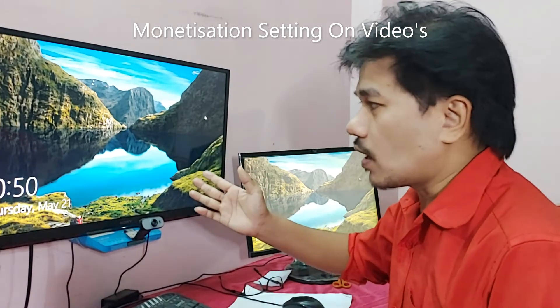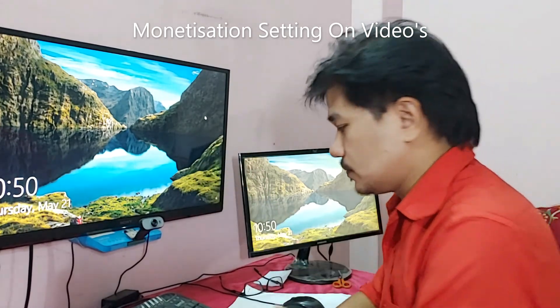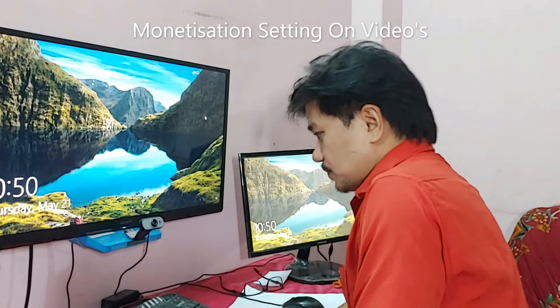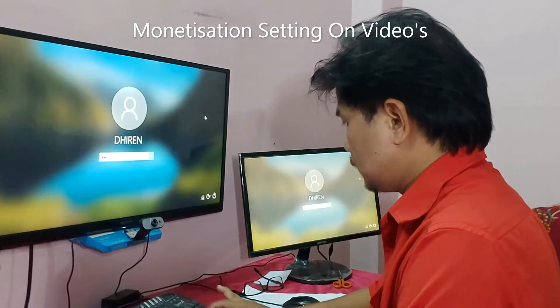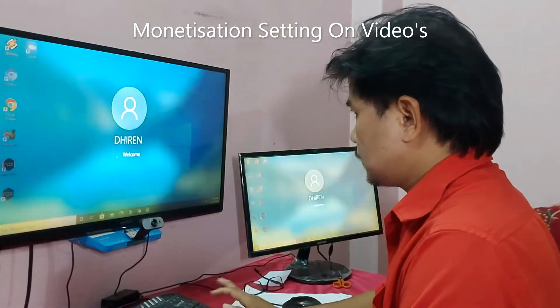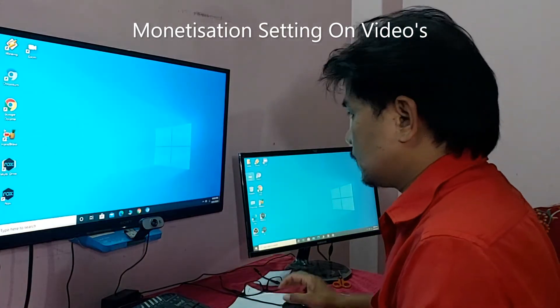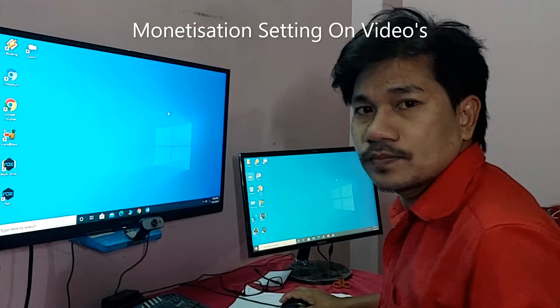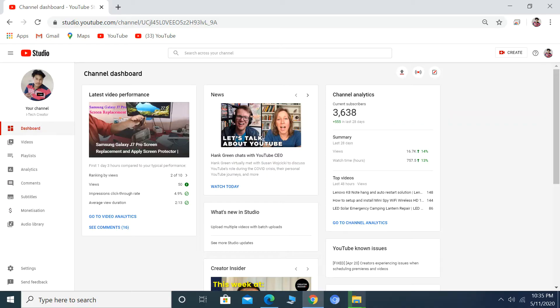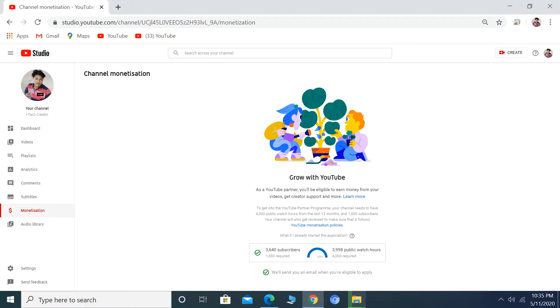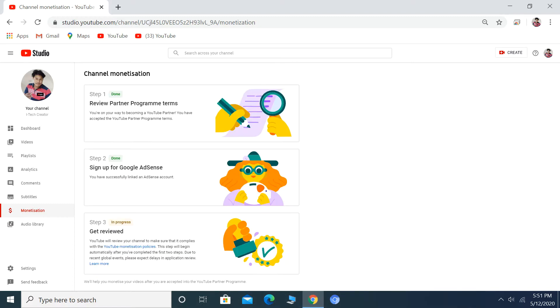On the screen, you can see this screenshot from before monetization. The subscriber count was 2,998. After completing 4,000 watch hours, you'll find options like Review Partner Program Terms.